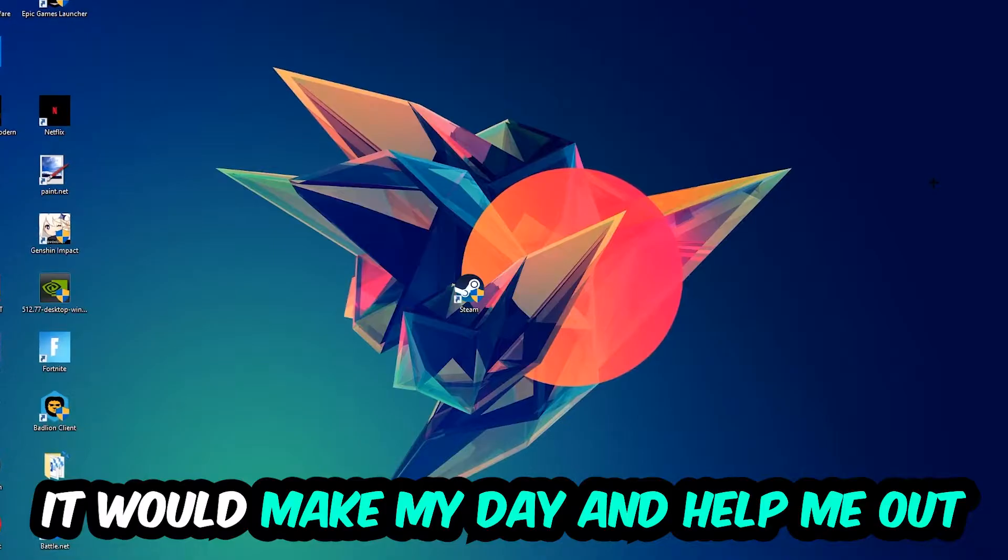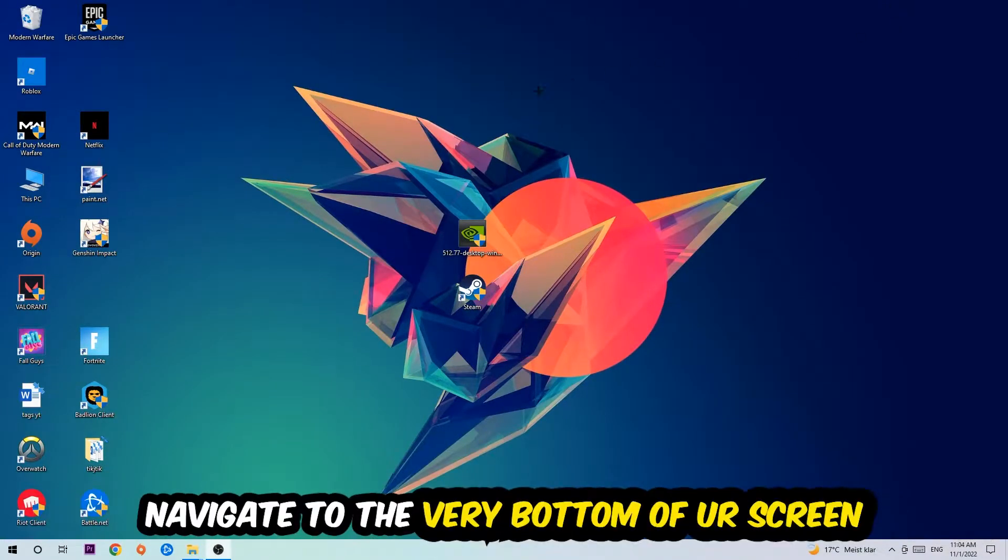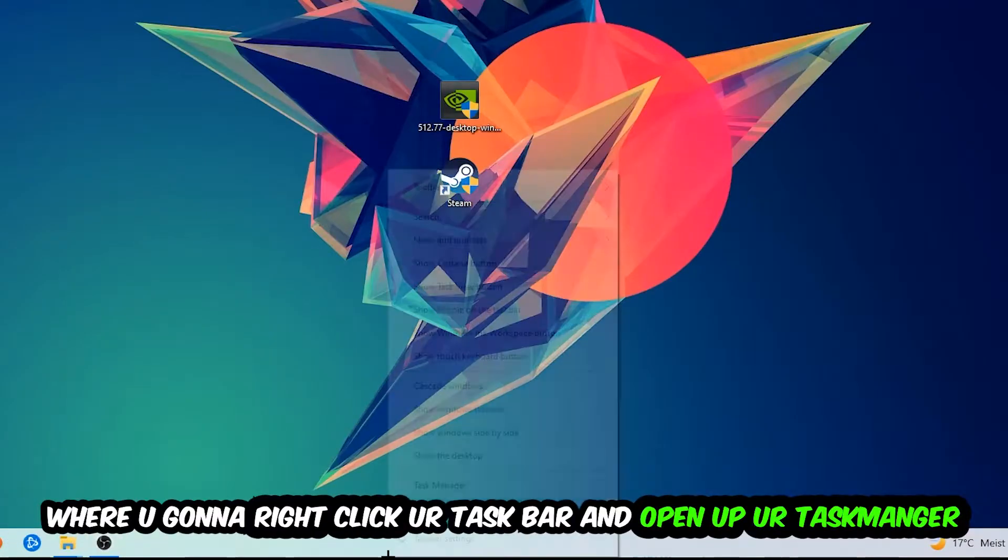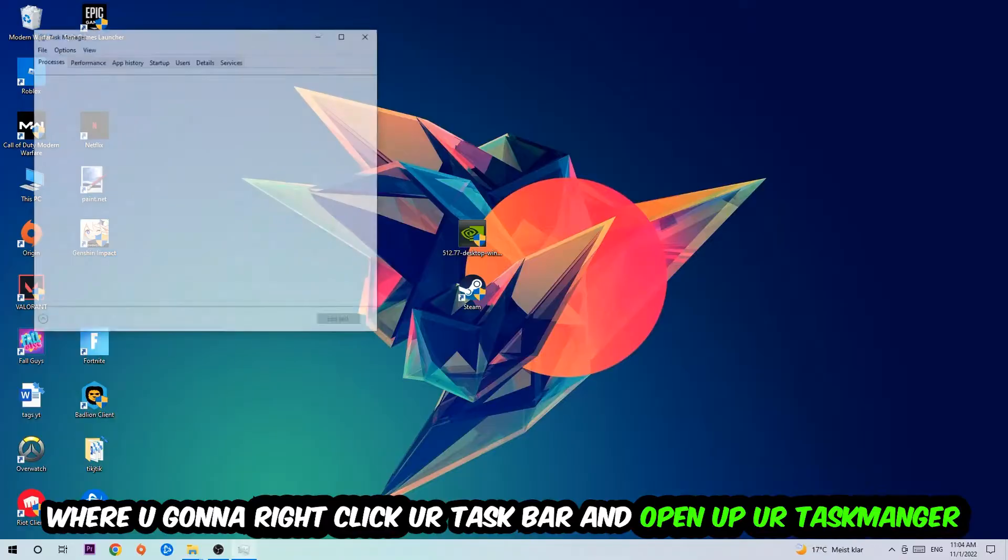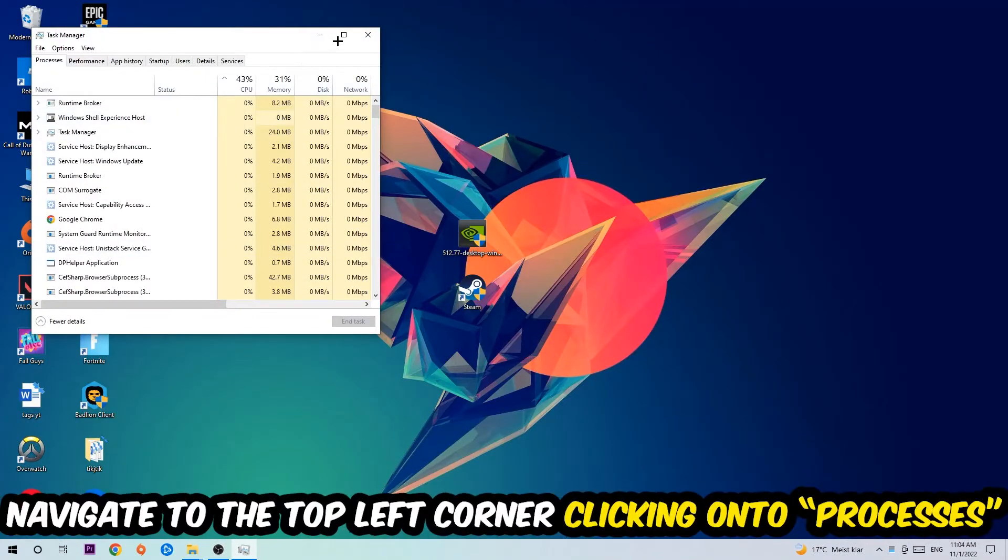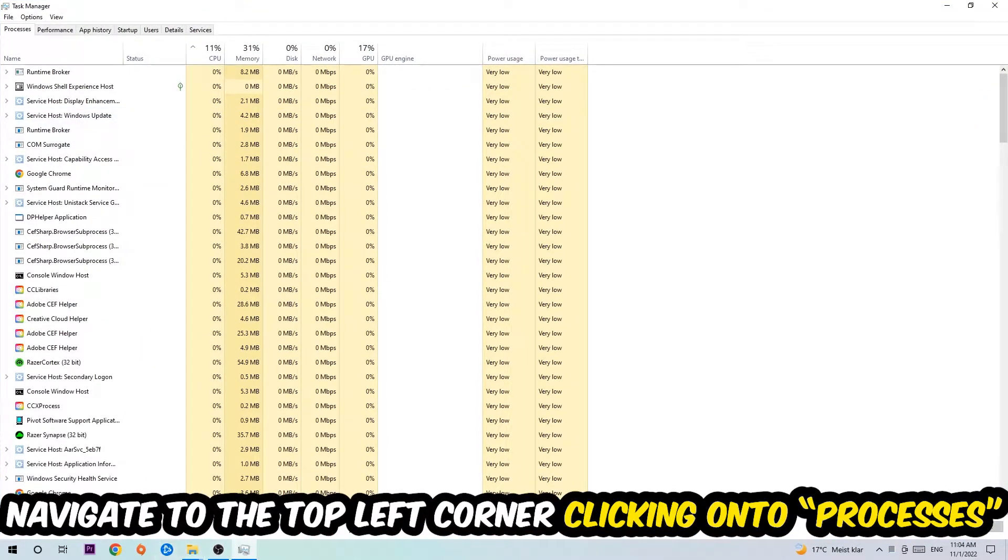to navigate to the very bottom of your screen. We're going to right-click your taskbar and open up your Task Manager. Once the Task Manager pops up, I want you to navigate to the top left corner, clicking onto Processes. And once you click Processes, I want you to click one of those random processes.